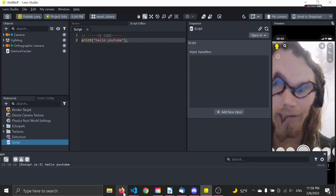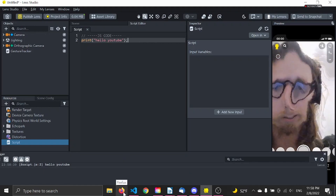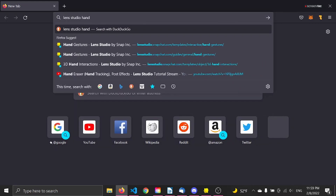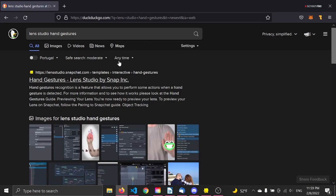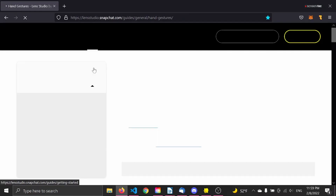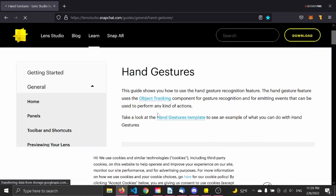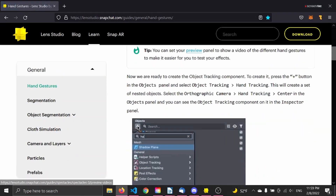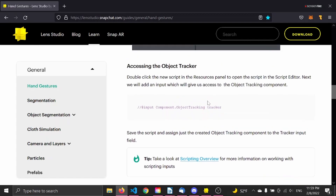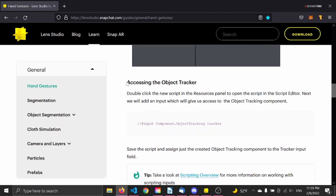Alright, now we need to get the code for the gestures. Open up your favorite browser and search for Lens Studio and gestures. We don't want the interactive one, we want the general one — that's probably the second result. The first thing we need is from here: accessing the object tracker.